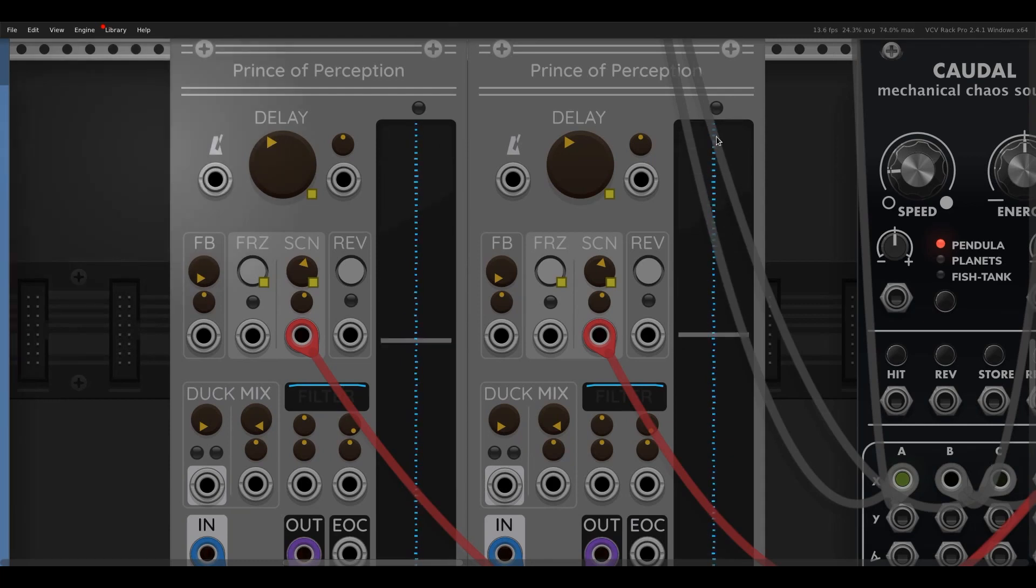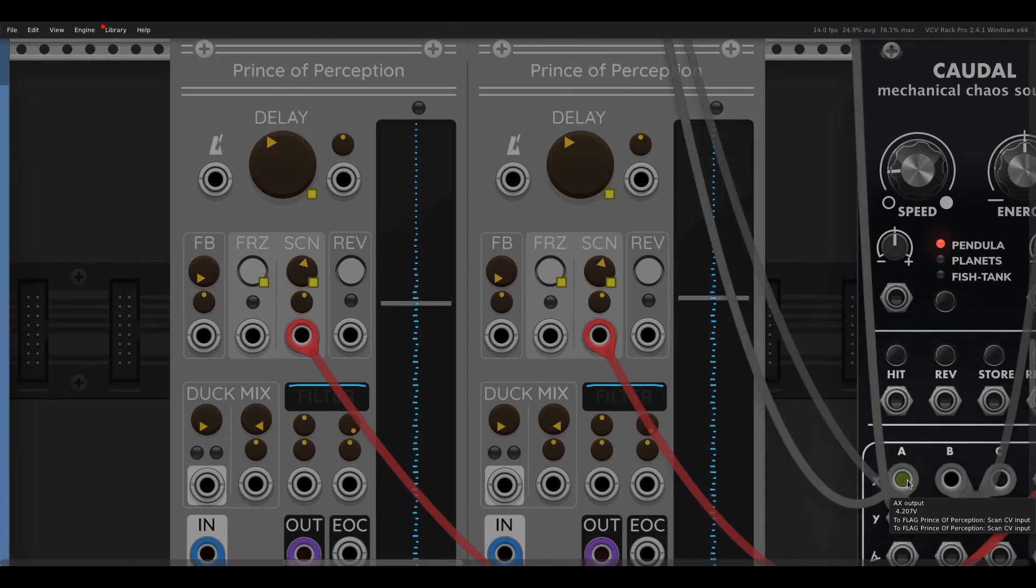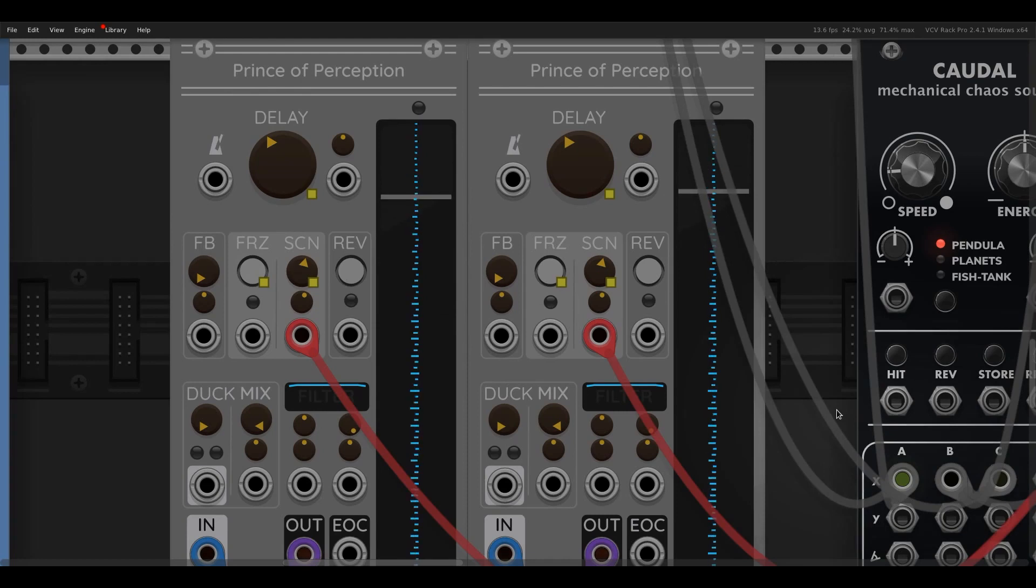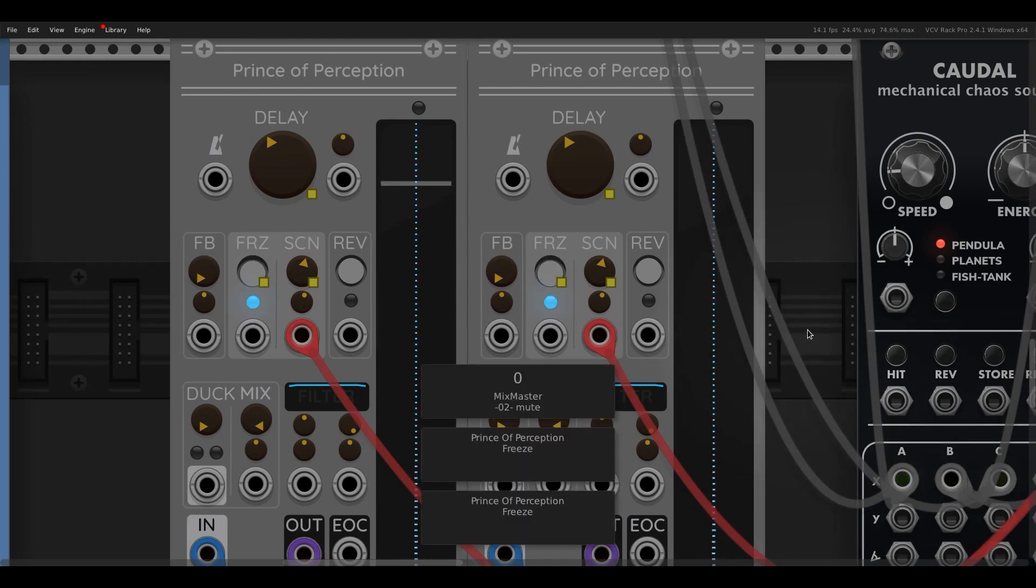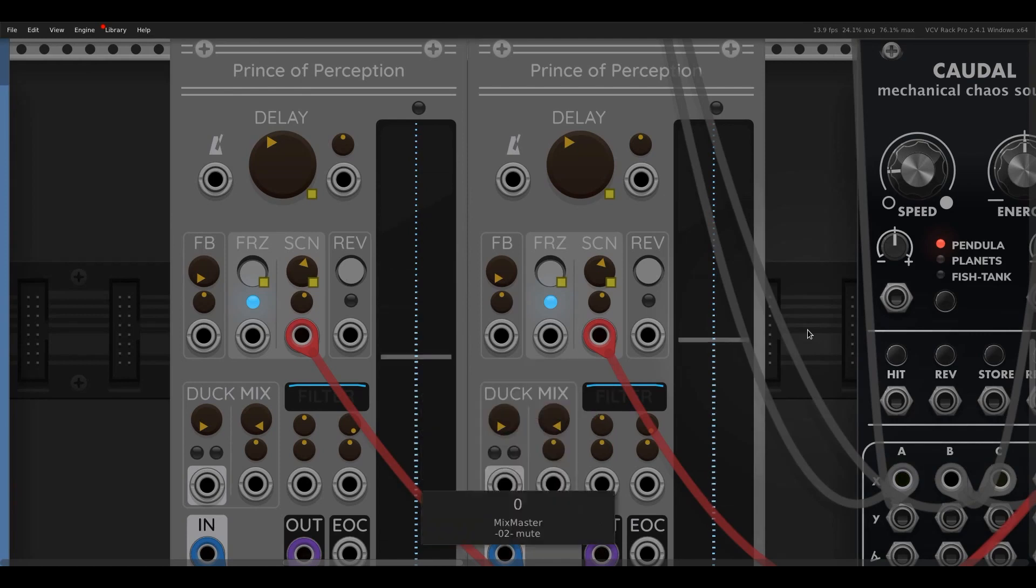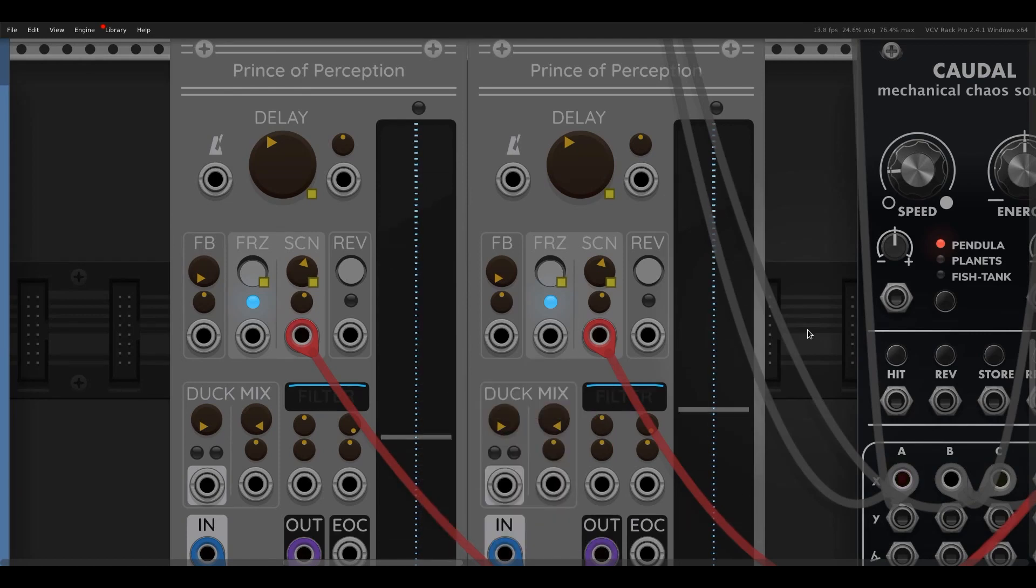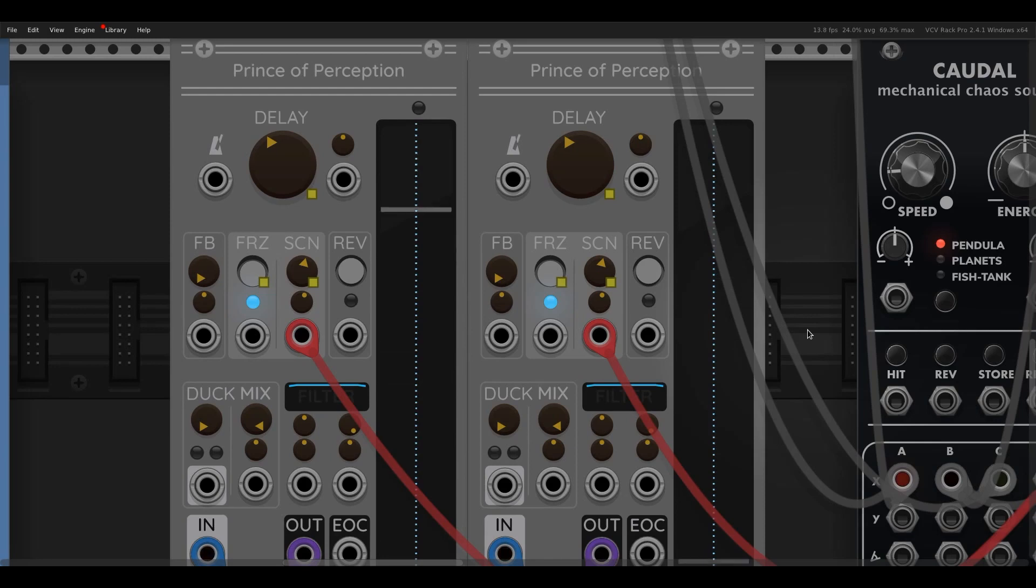And also what I've done is modulate it here with Caudal. So that slowly scans through the buffer. So if I just flick this back on and unmute it, you can hear that slowly changing as it moves through the buffer.